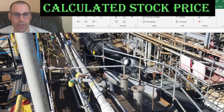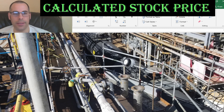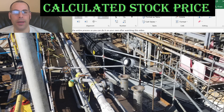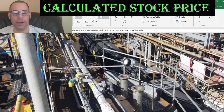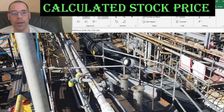We then look at the financial ratios and compare them to its competitors. I'm going to walk you through the entire process so you can do it on your own after watching this video. Make sure to leave a comment if you have any questions. The company we're going to look at is Chemtrade Logistics.